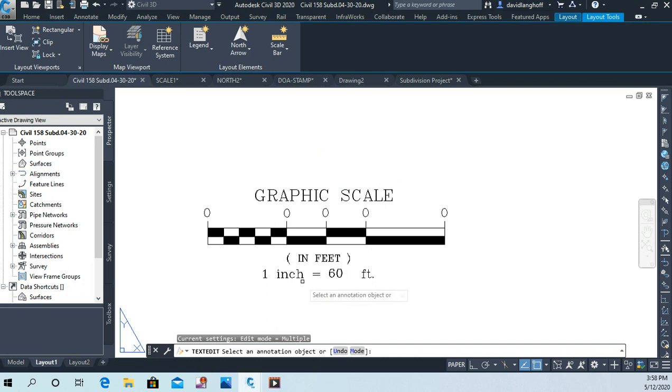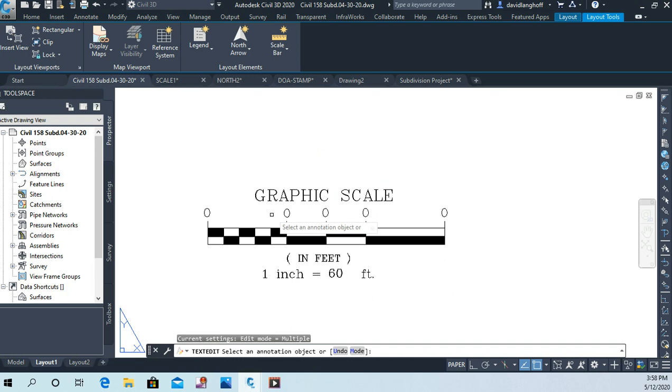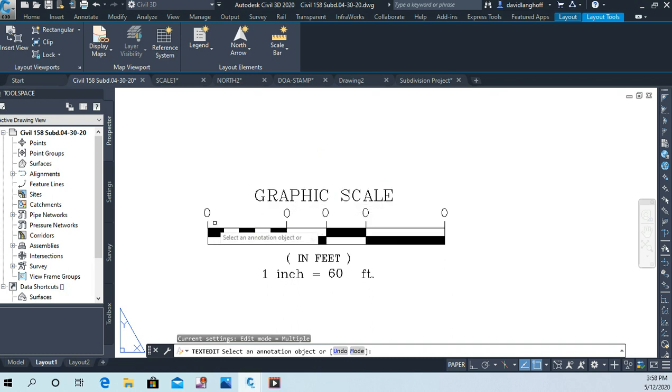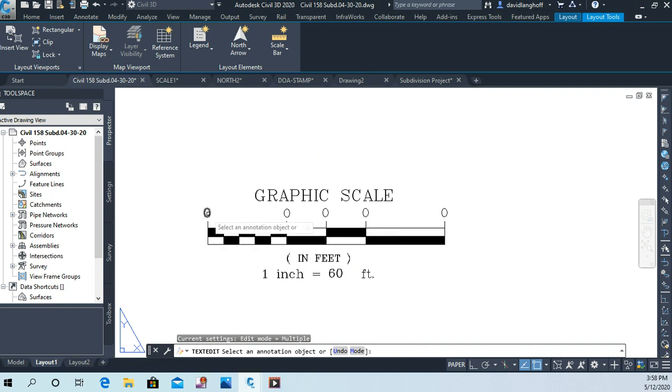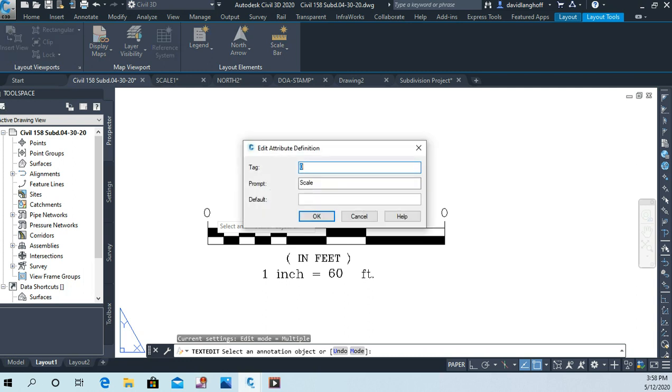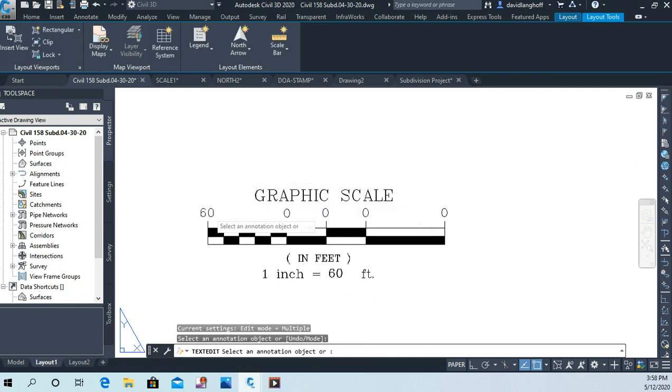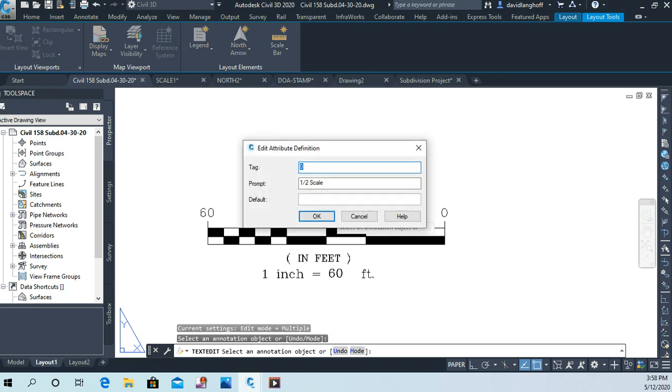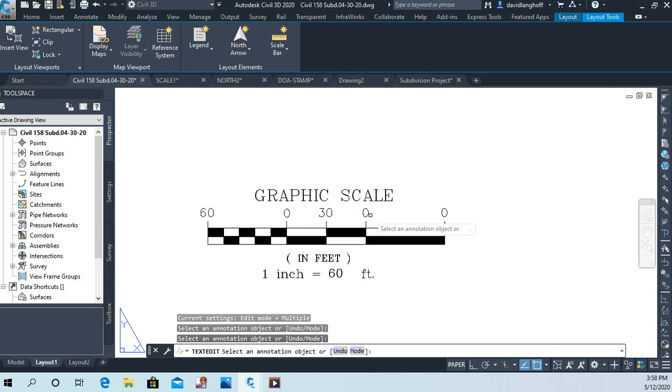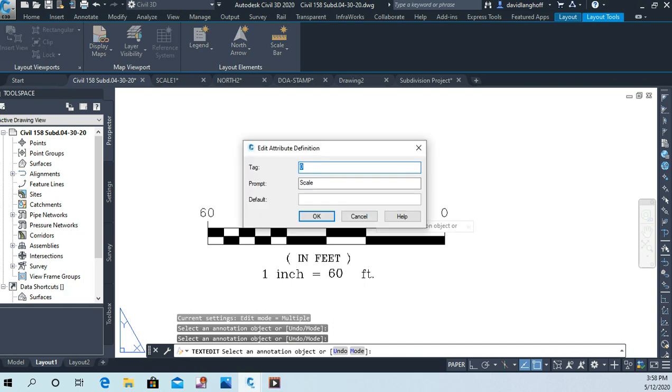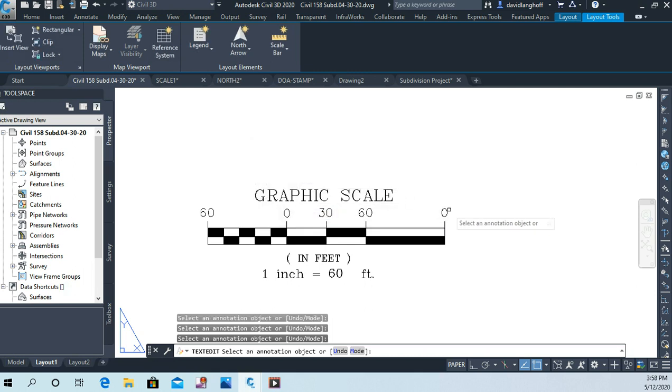Well now it says one inch equals 60 feet. Now I want this zero to stay zero, and by the way, each one of these represents an inch. So this one I'm going to change to 60. So I think it's a single tap actually, and I'm going to change this to 60. That one stays zero like I said. This one will be 30, this one I'll make 60, and then this one will be 120.